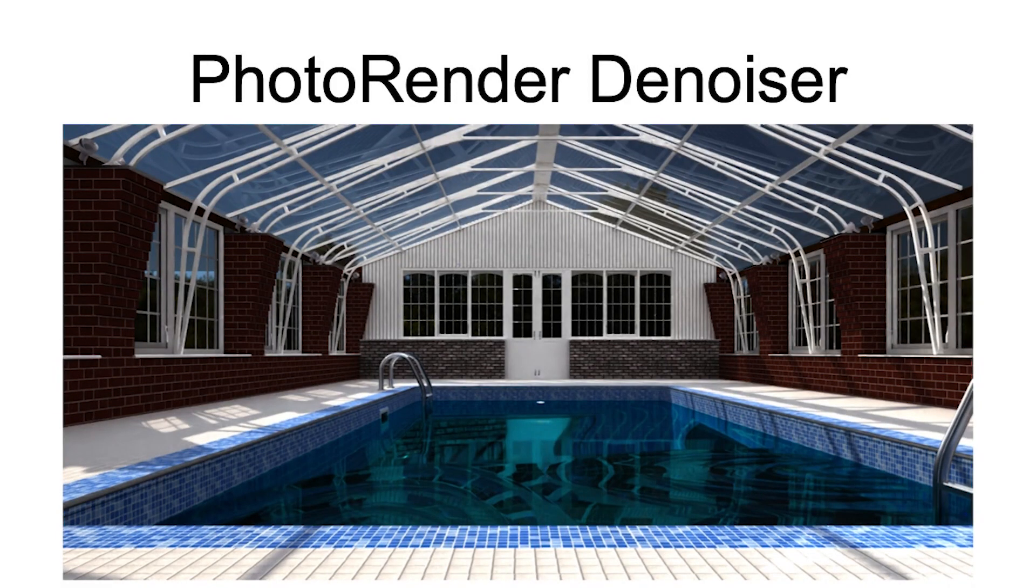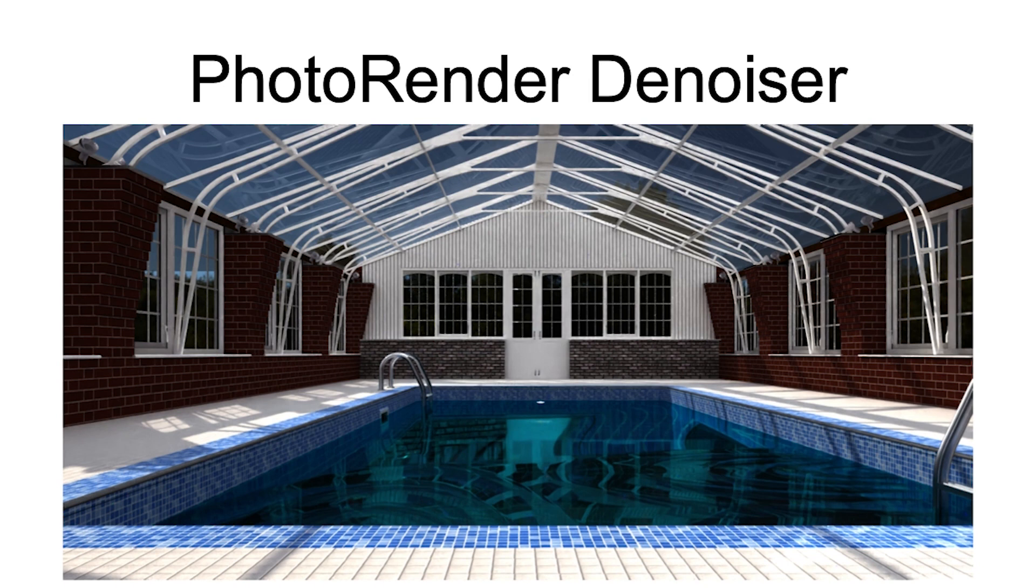The new rendering engine introduced with version 14 also provides denoiser support. A denoiser is a post-processing filter that reduces fireflies or unlit pixels introduced by a sample-based rendering engine.